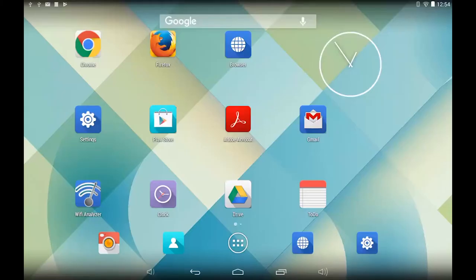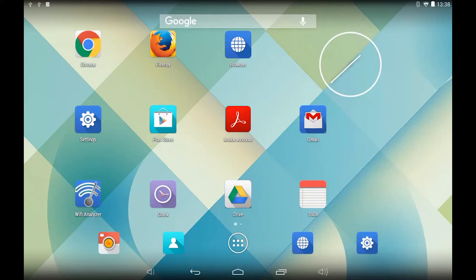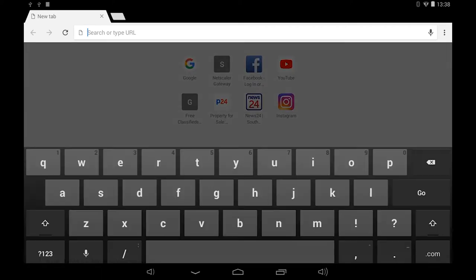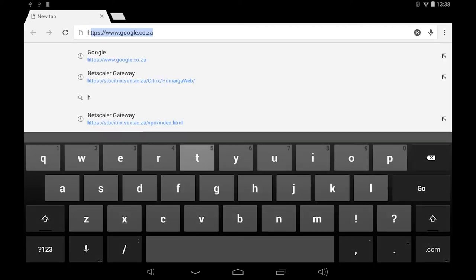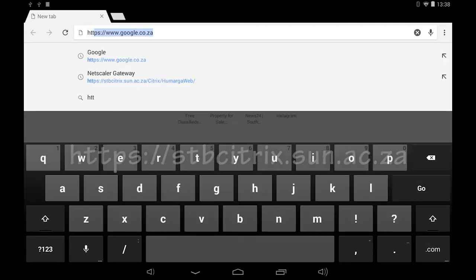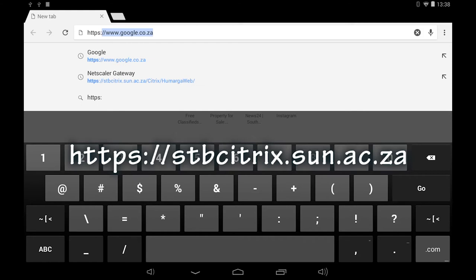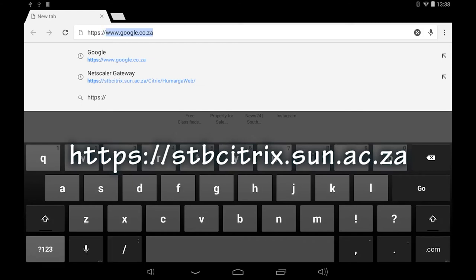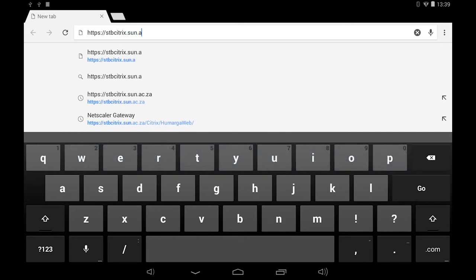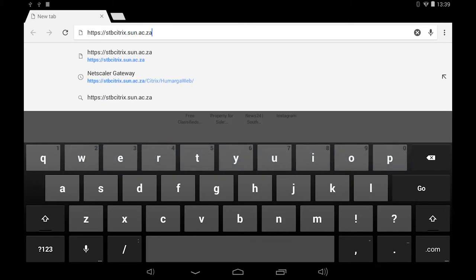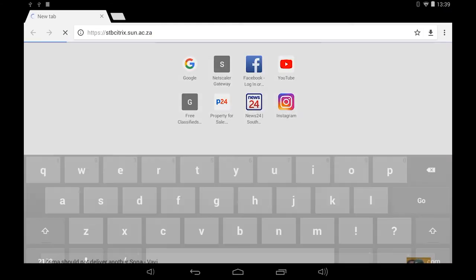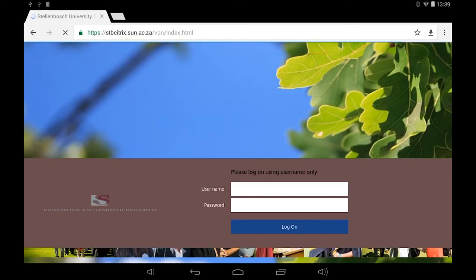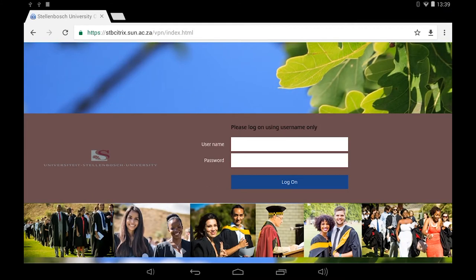After the Citrix receiver client has been installed and to work around the unexpected response error you will have to run an internet browser such as Firefox or Google Chrome. We recommend Google Chrome. Type in https://stb.citrix.sun.ac.za in the search or type URL field of the browser. Tap the go button on the keyboard. This Citrix logon page will appear.